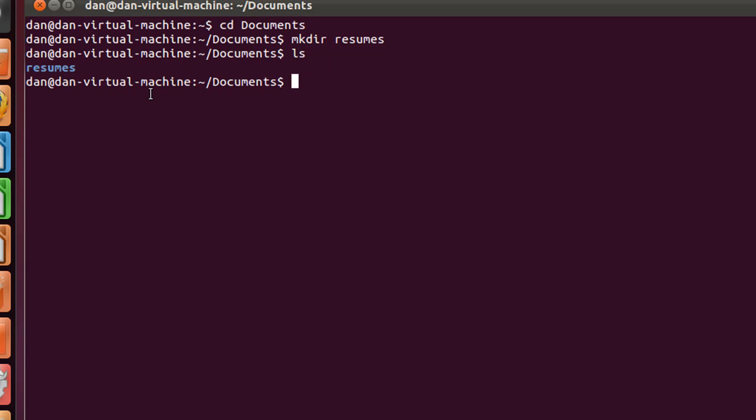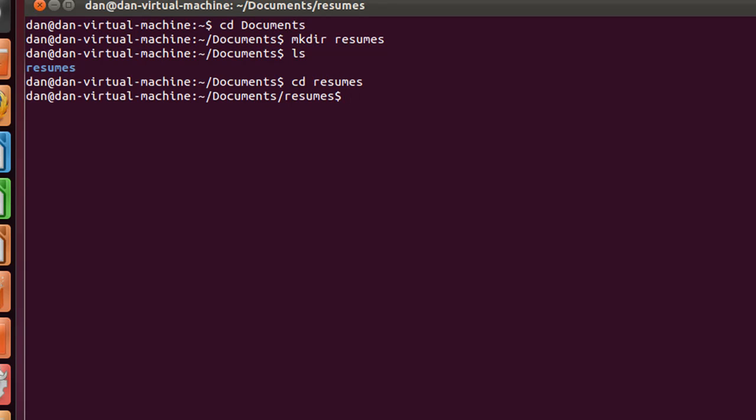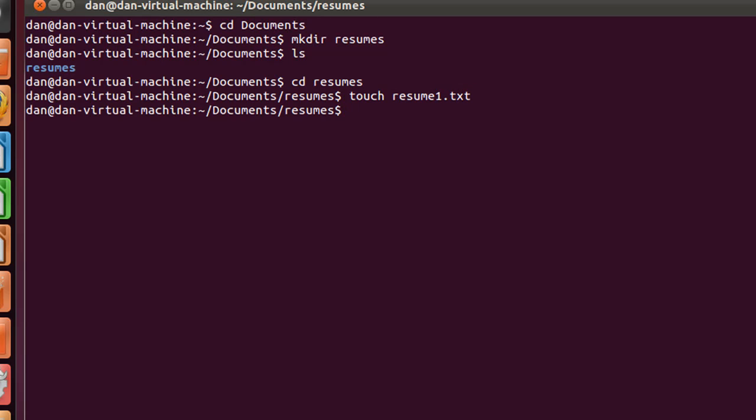Now, I'm going to change directories and go into resumes. Now I'm in my resumes folder, and I could actually make a file. So let's say I wanted to make a text file that I'm going to use for my resume. I could say touch resume1.txt. Hit enter, and now I've created a text file, an empty text file. There's no text in it,